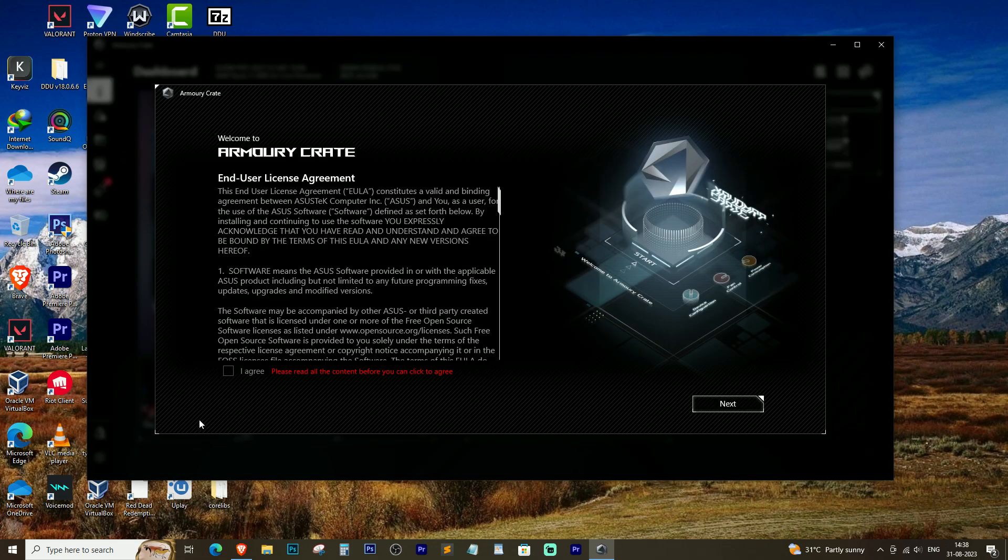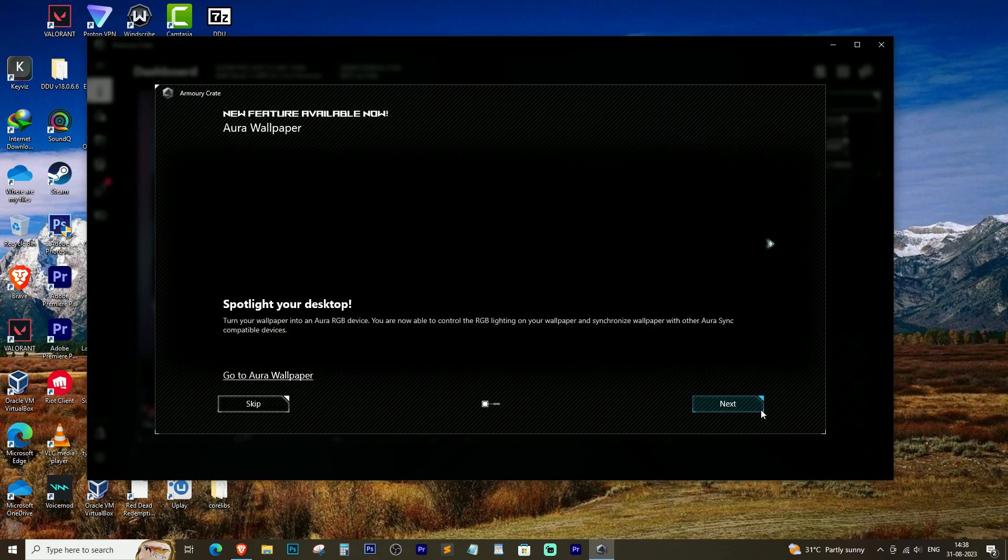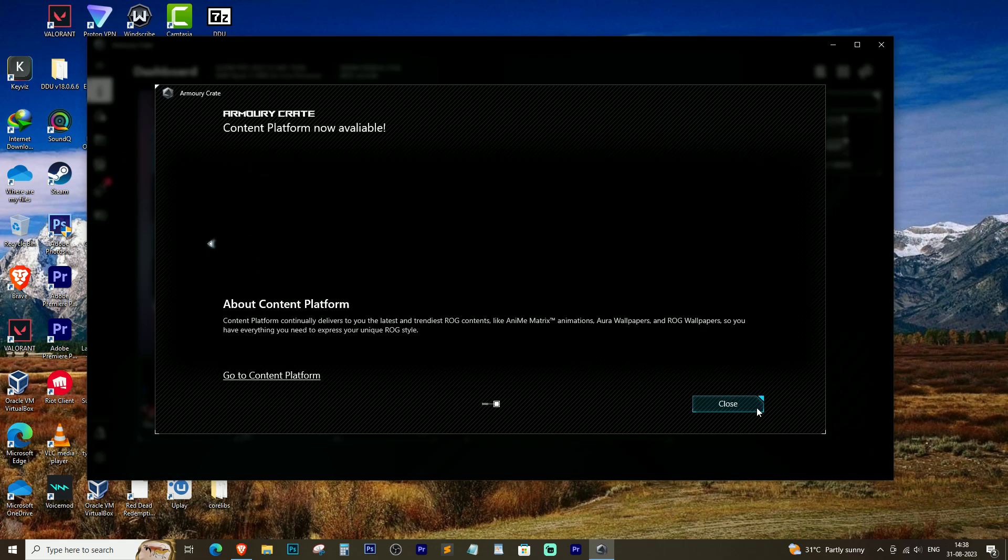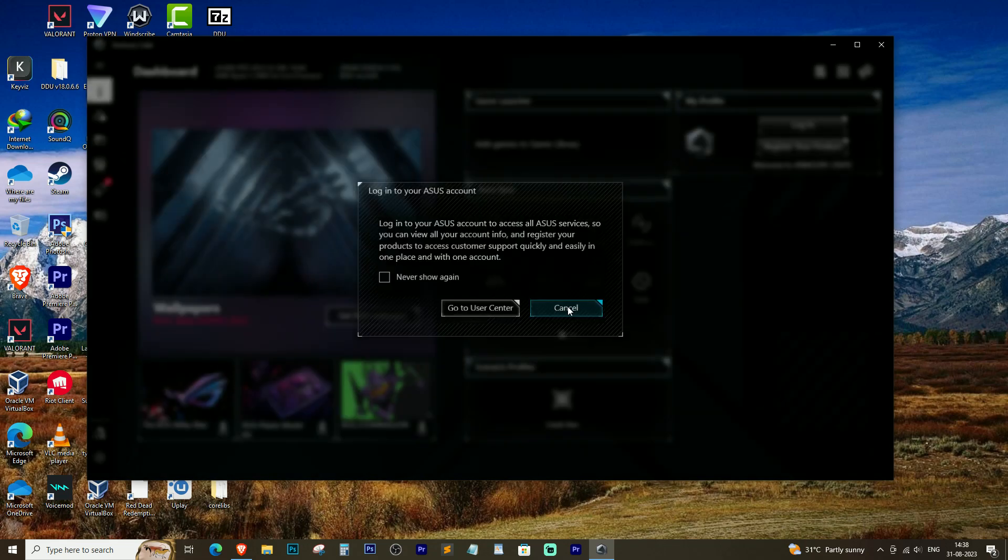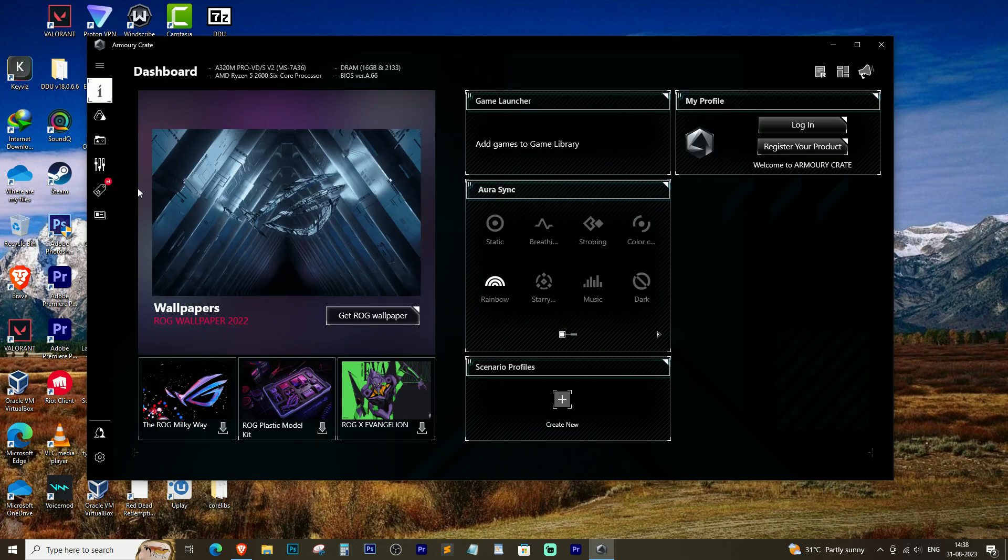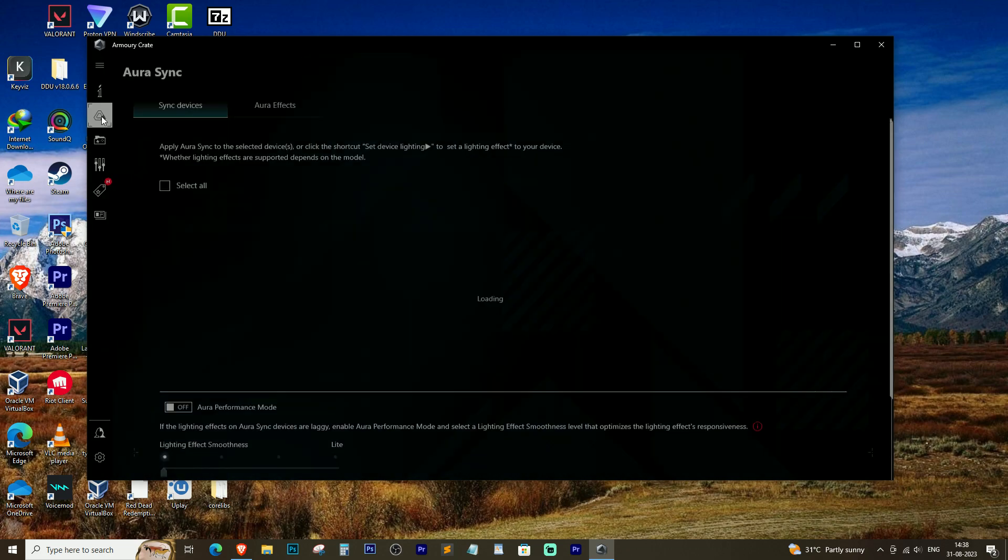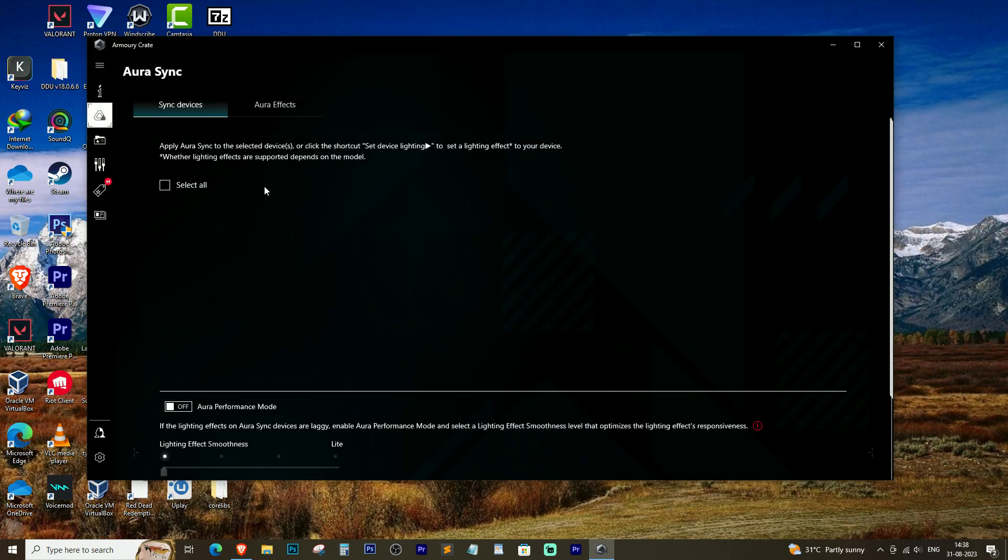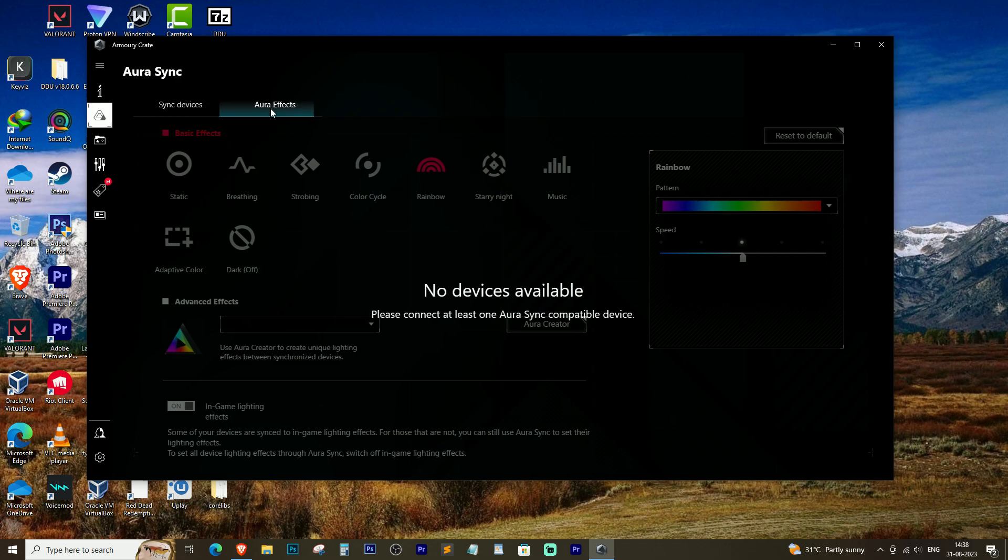If you are facing issues with ASUS Aura Sync not working and Armory Crate not displaying any available devices for Aura Sync, then this video will provide you with the solution.